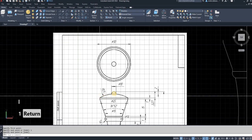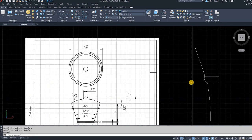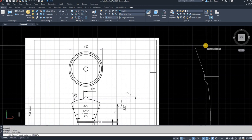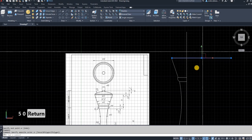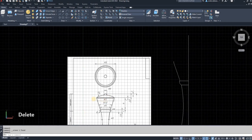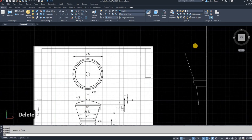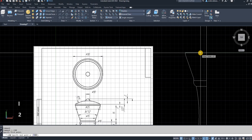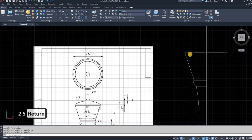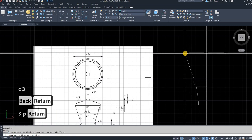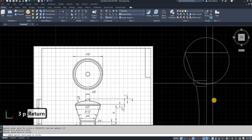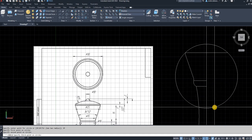Now I draw the circle at the top, which will be an arch. Same as all the other arches, drawn with three points. The radius is shown as 25 so the diameter is 25 — I draw a line across that's 25. Then I draw the arch with the circle command: Circle, Enter, 3P, Enter, using the first point, second point, and the third point is the diameter of 50.